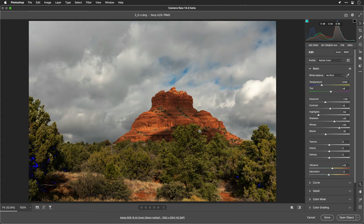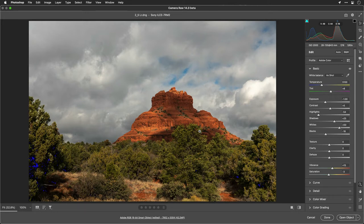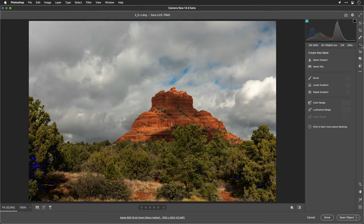My name's Rich Harrington. I'm the publisher of Photofocus, and I want to show you how powerful the new mask workflow is inside of Photoshop and Lightroom. Now, you'll find the new mask tools here under this little dashed circle, and it really does quite a bit.